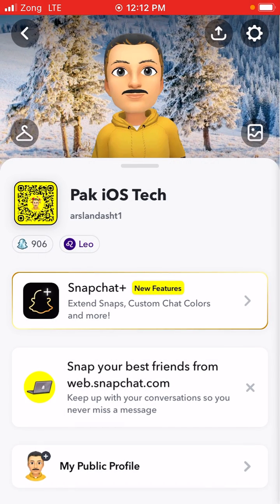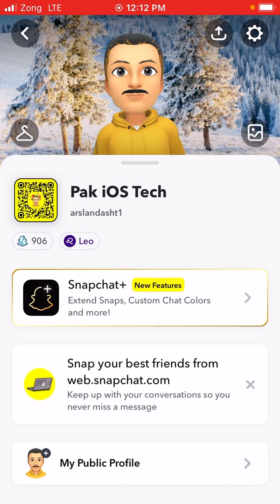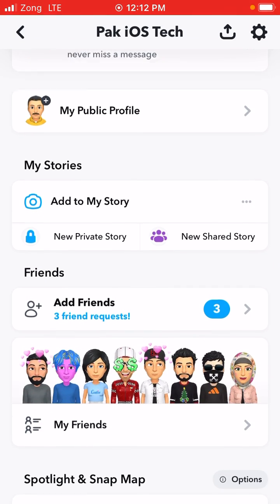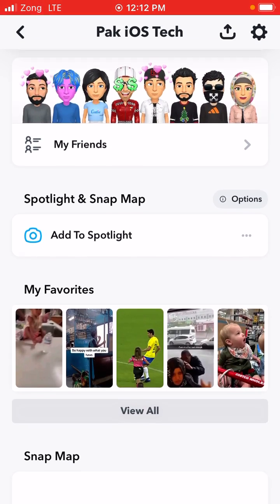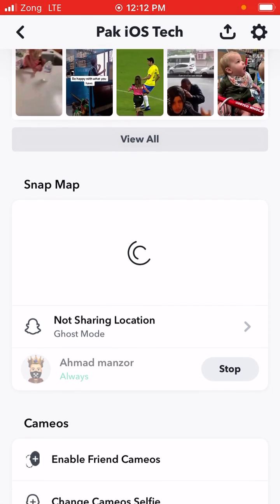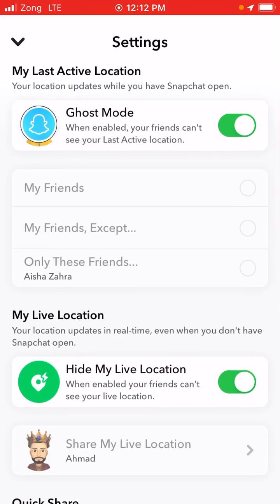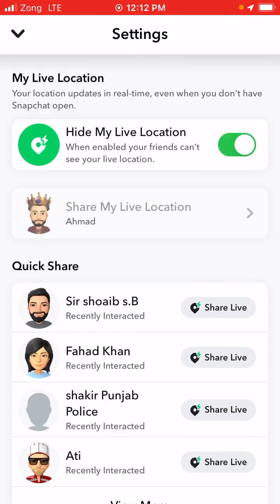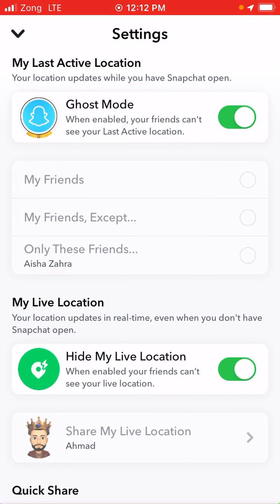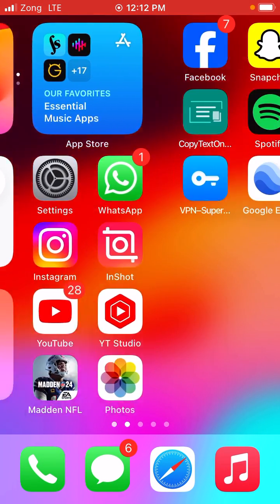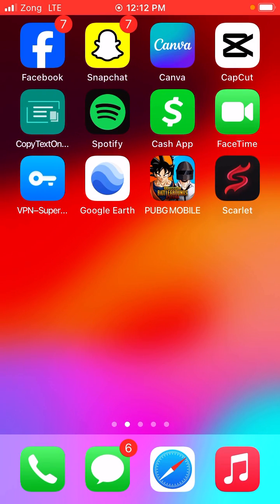Simply go back and open your profile. Scroll down and you will also get the option of your live location. Here you can see Snap Map — when you tap on that, you will get this option. After that, your friends will get your live location. I hope that my video is helpful for you. If it is, just subscribe to my YouTube channel. Thanks for watching.